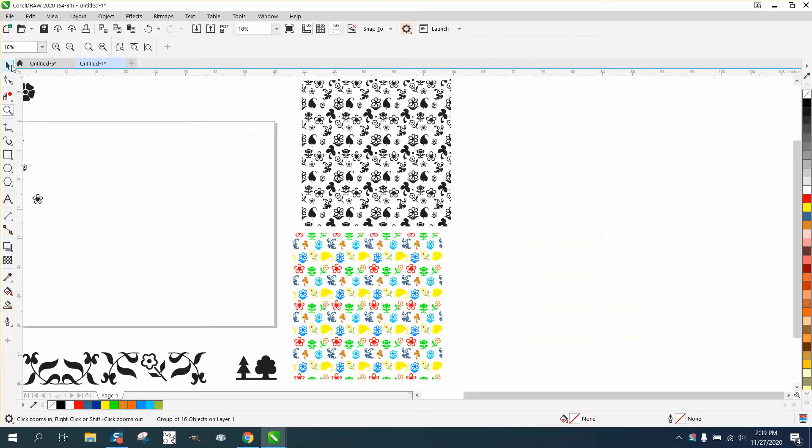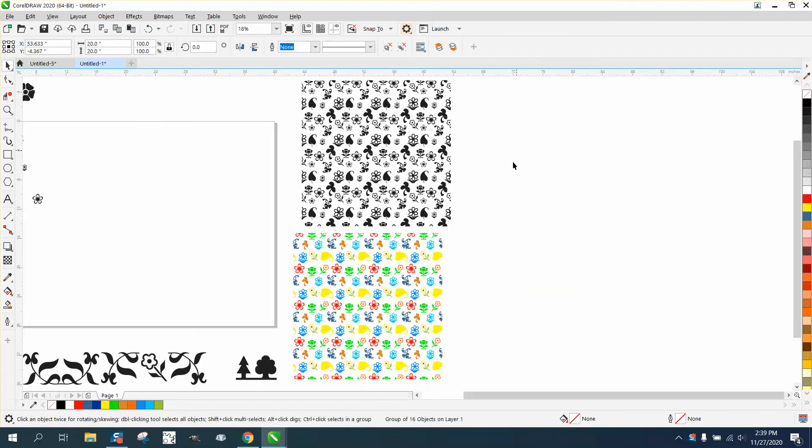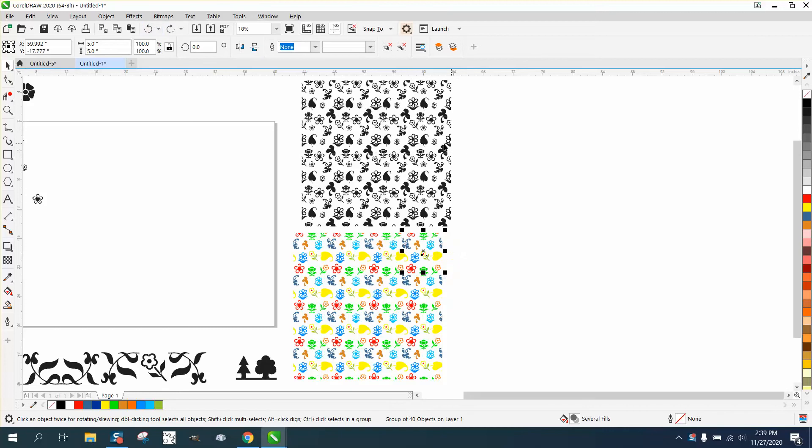Hi, it's me again with CorelDRAW Tips and Tricks. This is part two about making seamless patterns.